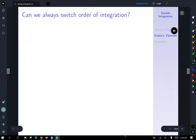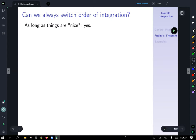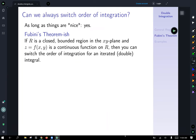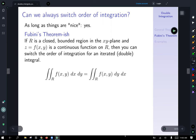Can we always switch the order of integration? As long as things are 'nice,' yes we can. This is called Fubini's Theorem. Basically, if R is a closed bounded region in the xy-plane and z equals f(x,y) is a continuous function on R, then you can switch the order of integration for an iterated double integral — the double integral over R of f dx dy is the same as the double integral of f dy dx.